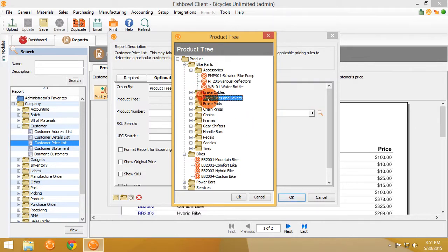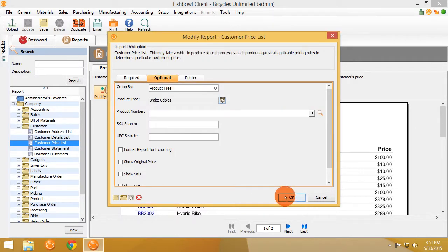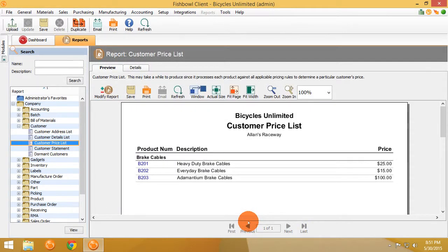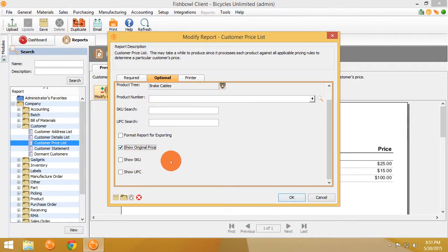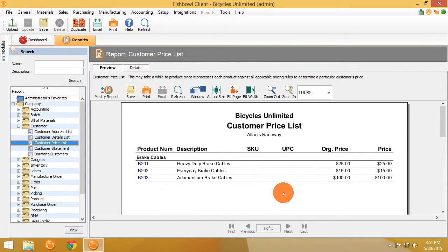Or brake cables — just that specific information. We can also indicate the original price, show SKU, show UPC, and give all of that information to our customer all in one shot.